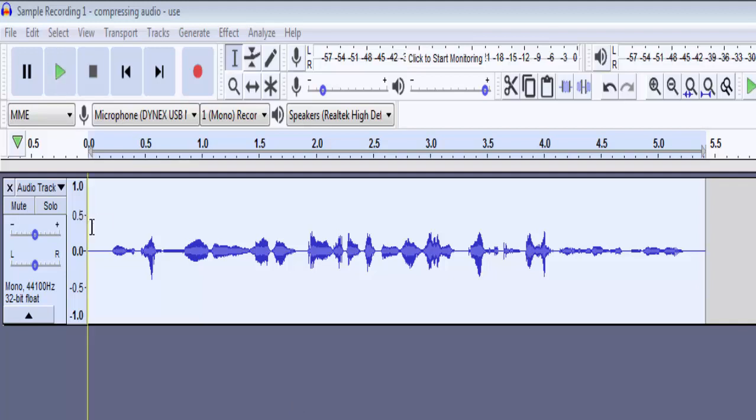When you speak into a microphone, it picks up the S and CH sounds and the hiss you hear with the pronunciation of these letters is called sibilance.